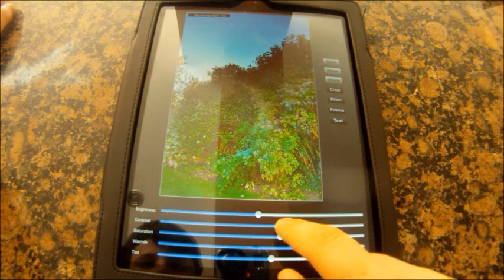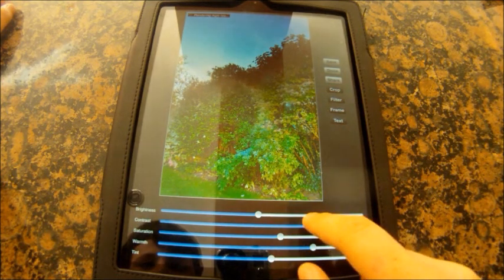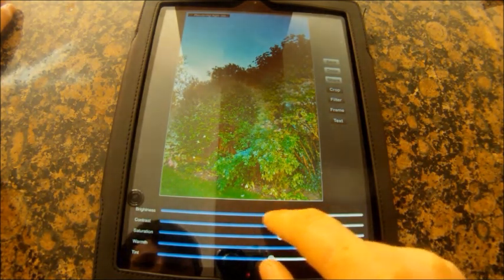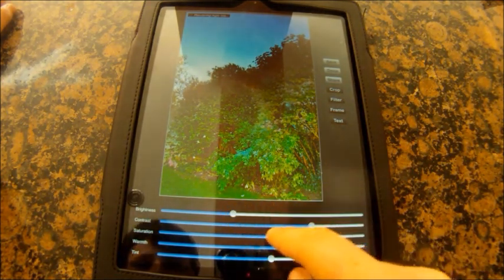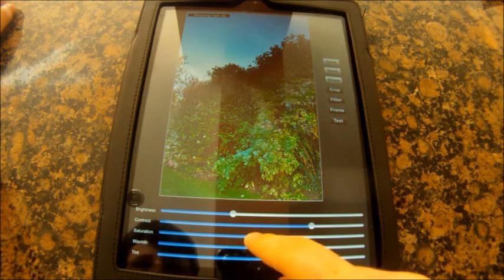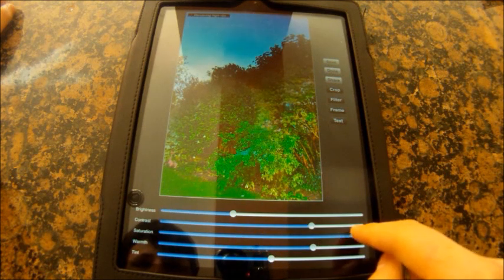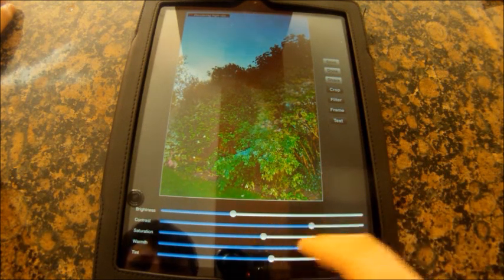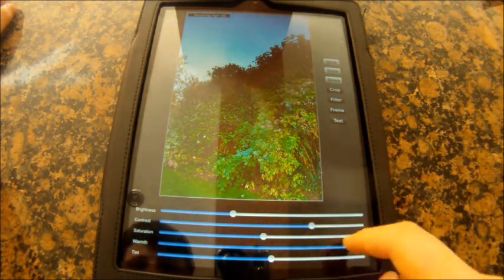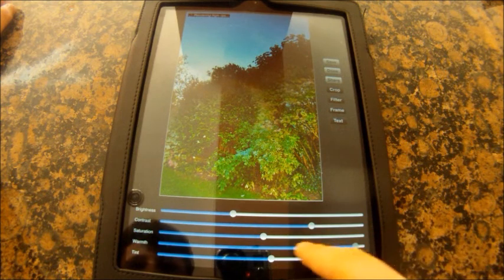You can change the brightness, the contrast, the saturation, the warmth, and the tint to your liking until you get a decent photo. You can just play around with it.